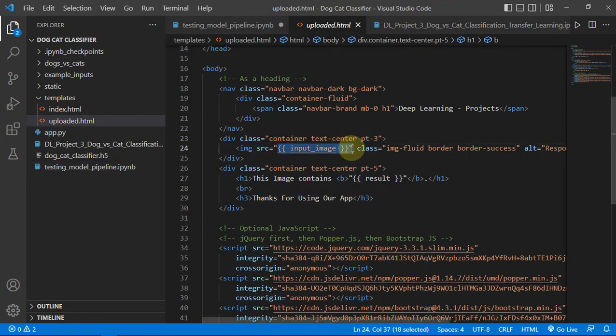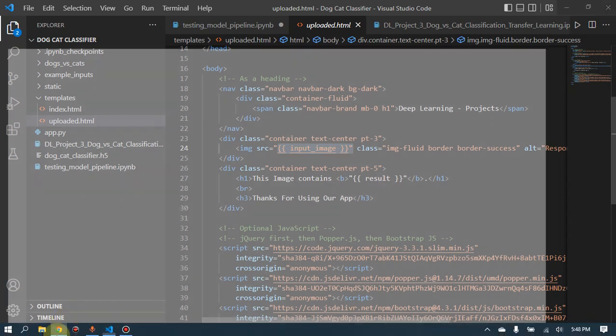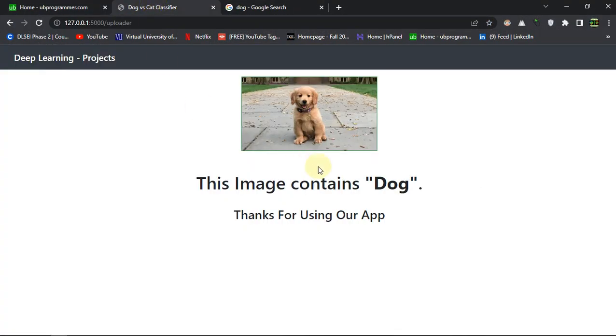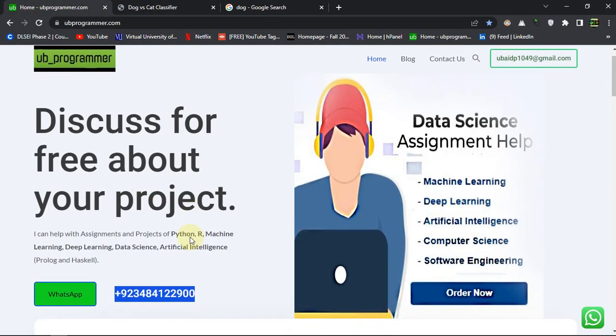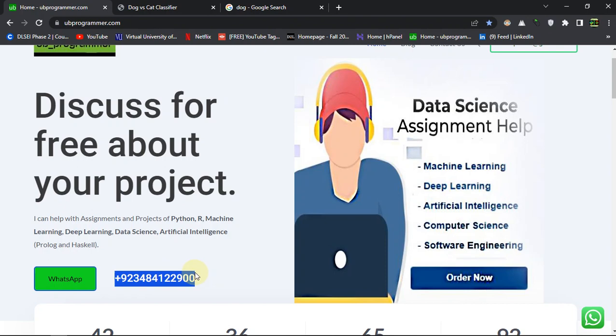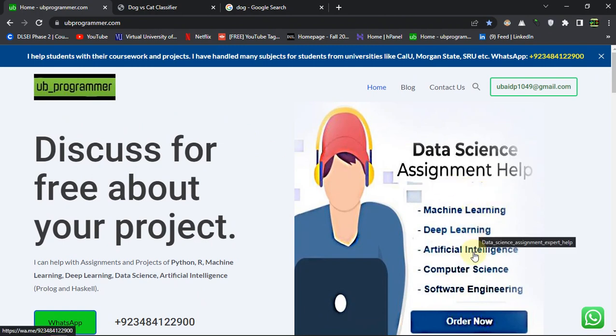So that was it guys, I hope you liked the video. If you want to discuss more about the source code or maybe you want to download it, you can always contact me or text me at this WhatsApp or mail me. For these other projects of machine learning, deep learning, artificial intelligence, I will be always available to help. Thank you for watching this video.